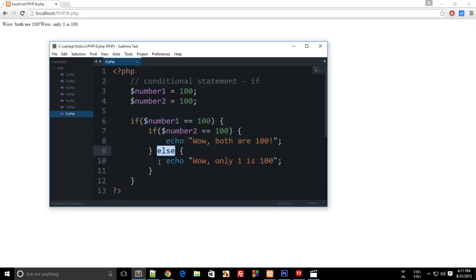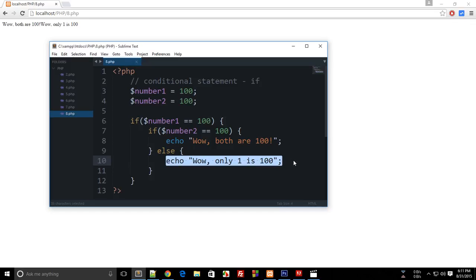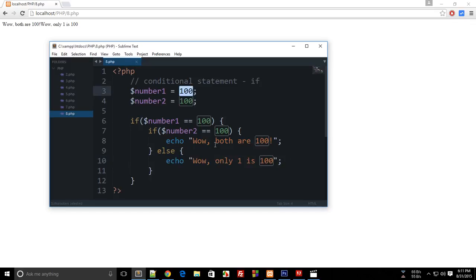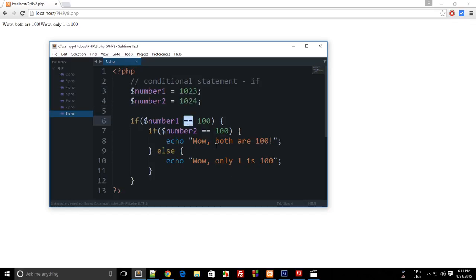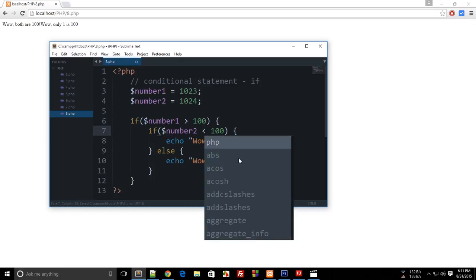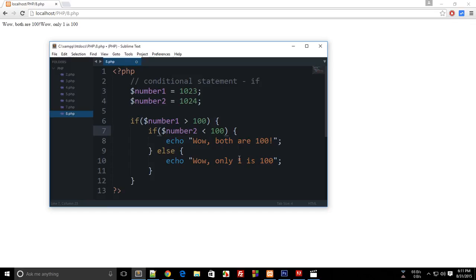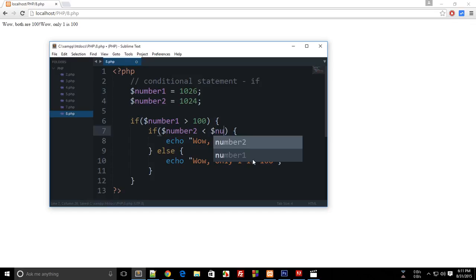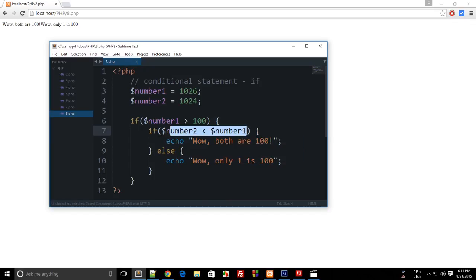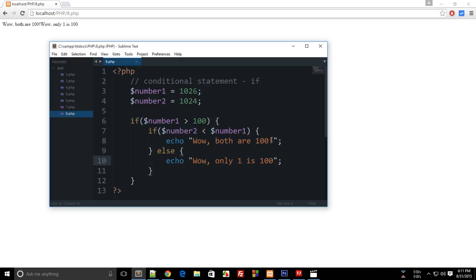So you could actually have multiple comparisons in a statement. So let's say if I have number1 as 1023 and number2 as 1024. So if I can say that if number1 is greater than 100 and if number2 is less than - let's make this 26 - number2 is less than number1. Then actually we could compare variables as well if you didn't know that. So if number2 is less than number1 then wow, let's just echo 'wow' because I don't have any message in mind right now.